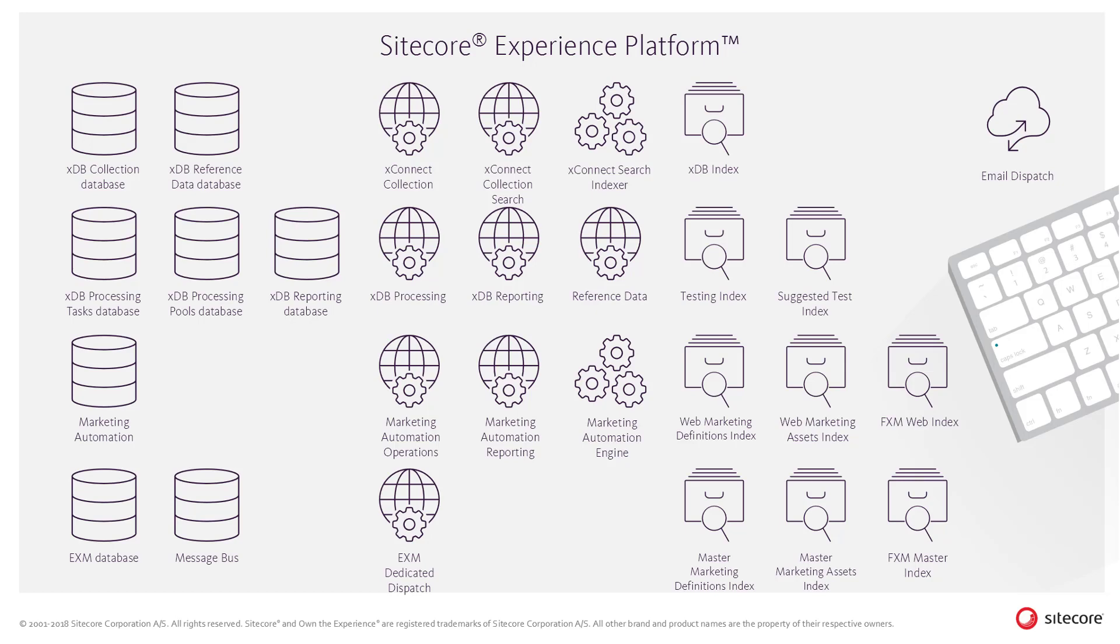One example of a trusted client is the Sitecore Experience Manager product, which tracks experience data while visitors visit websites or mobile channels and retrieves the data to provide better contextual experiences.